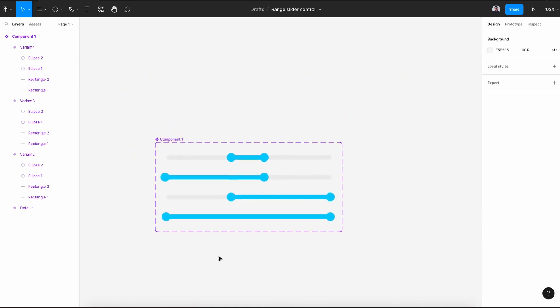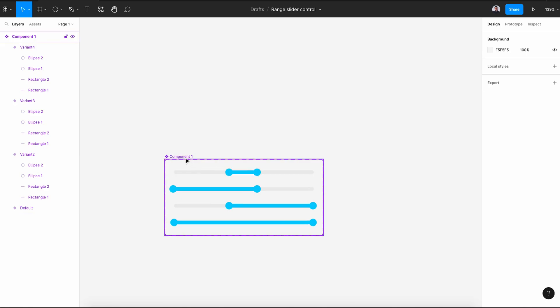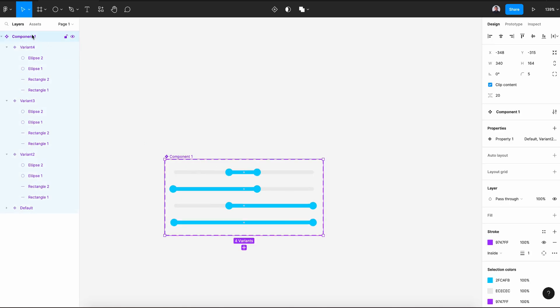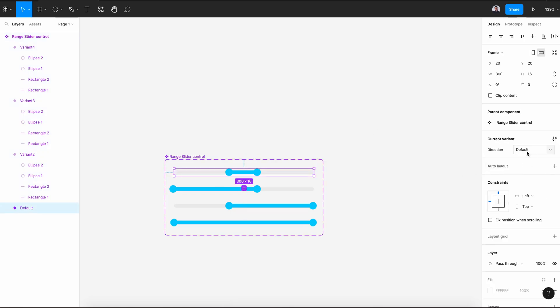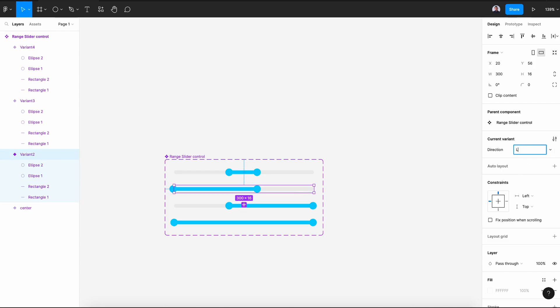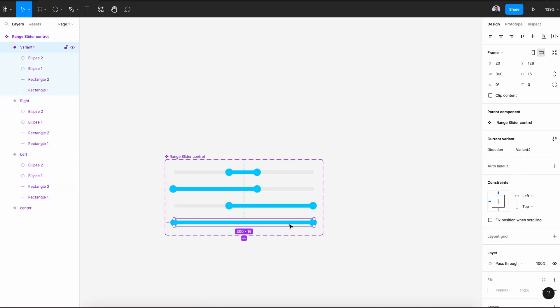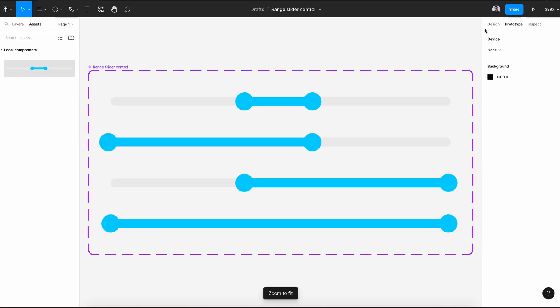Select the component frame and rename it to range slider control. In the property, let's say it's setting and name it to direction. This will be center, the second one will be left, the third will be right, and the last one will be full.